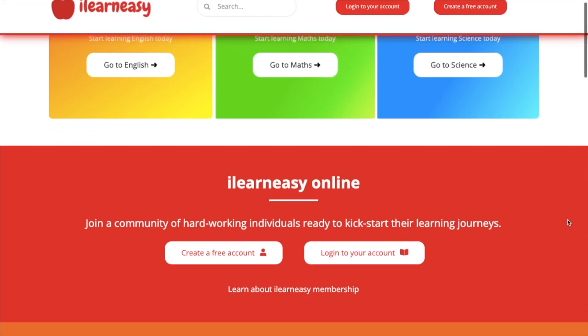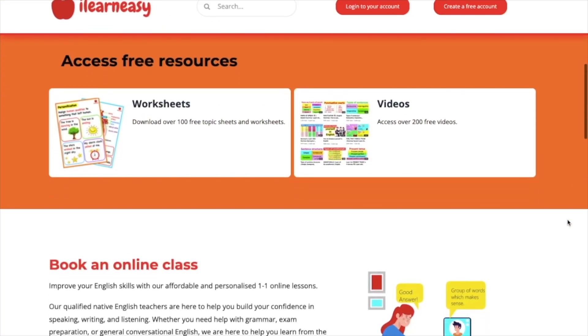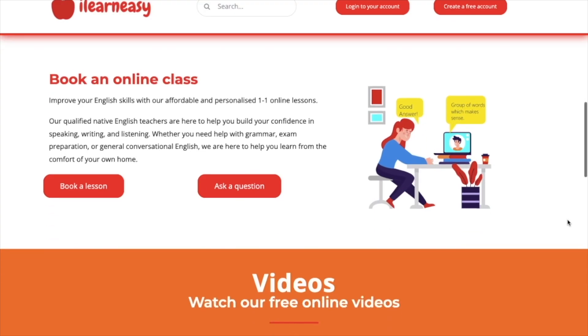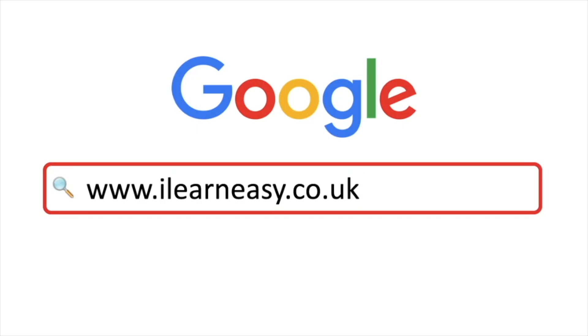To access free topic sheets, worksheets, or to book an online class, visit ilearneasy.co.uk.